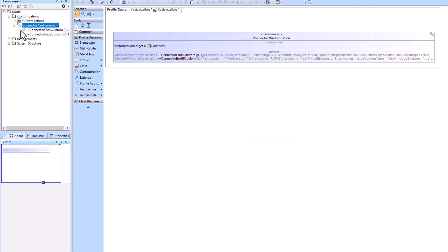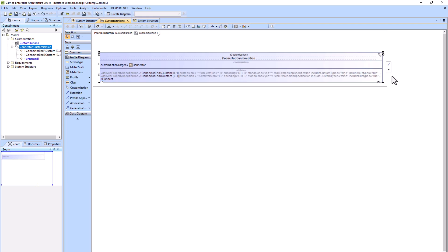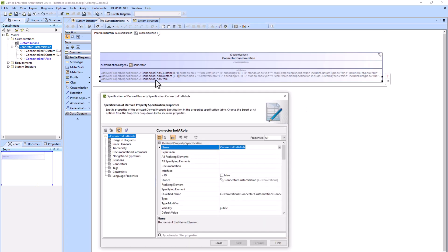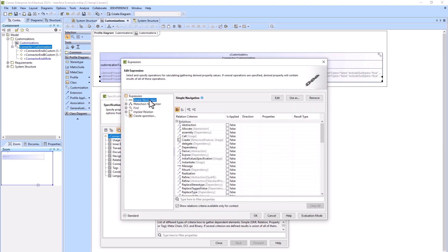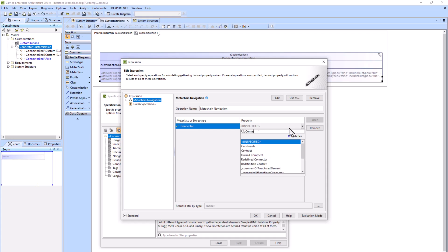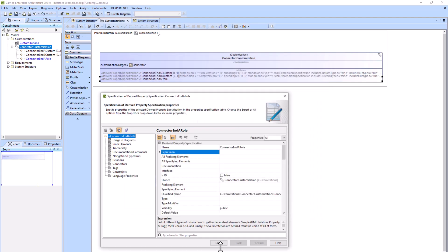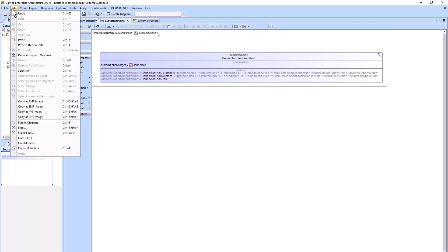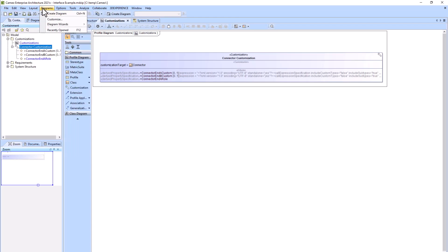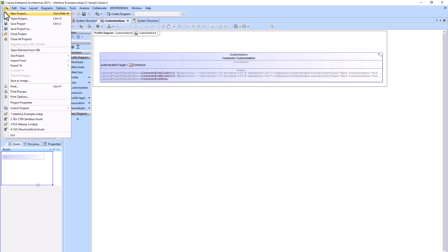We're going to add several more derived property specifications: connector end A role and connector end B role. These are both going to be meta chains which are very similar. Within my meta chain I'm trying to go from the connector to the derived property I made — connector end A custom — but it's not showing up in my dropdown.